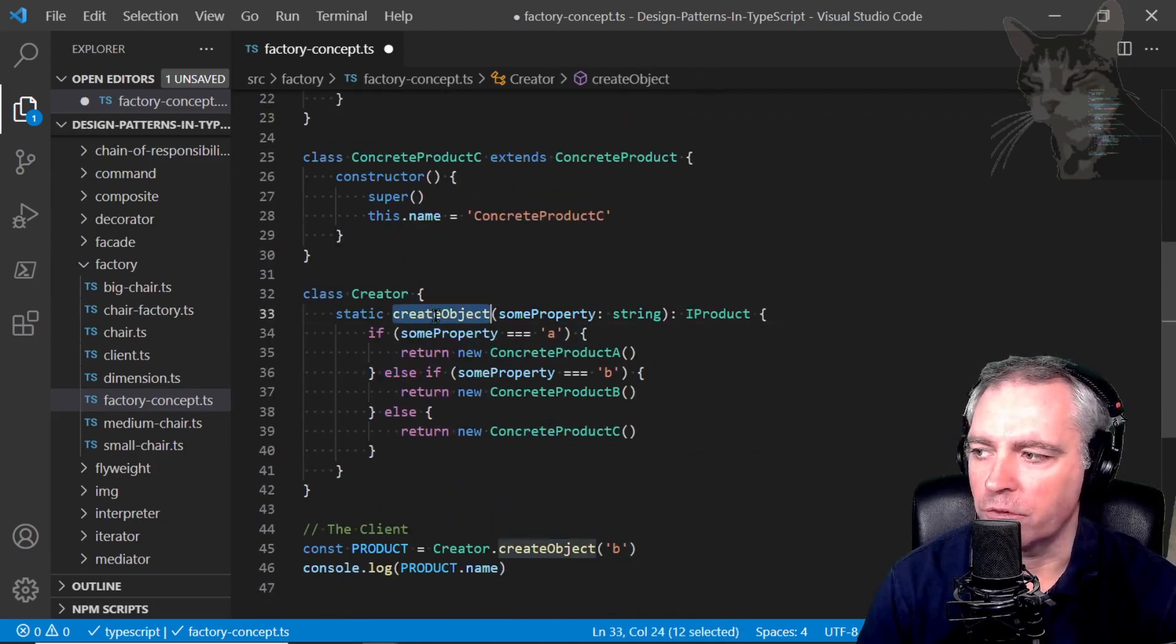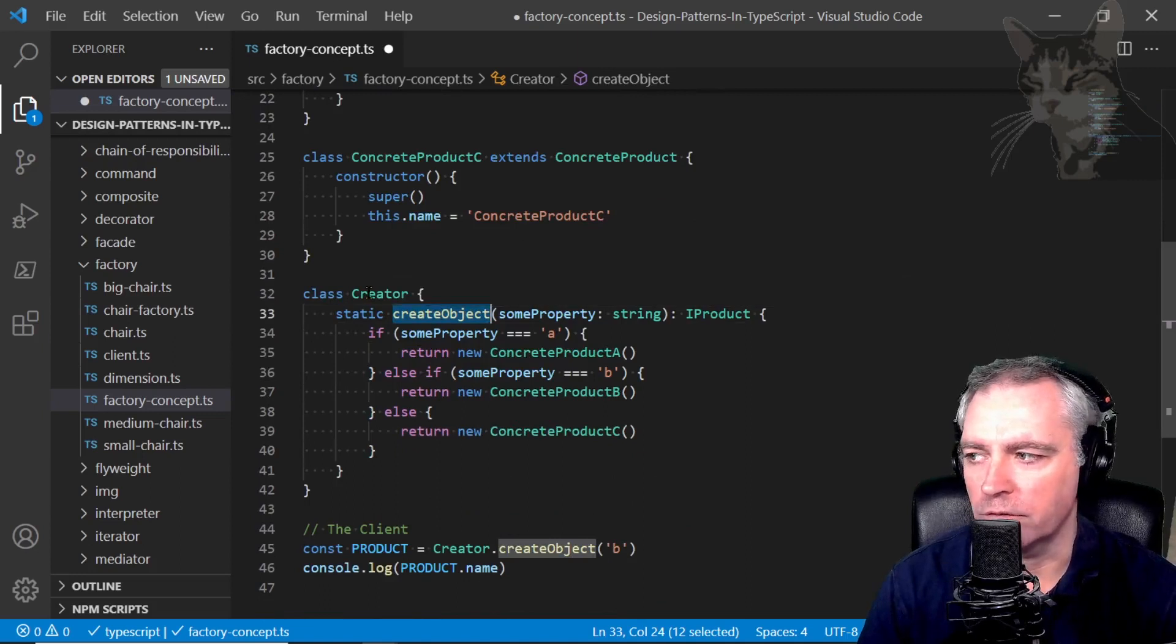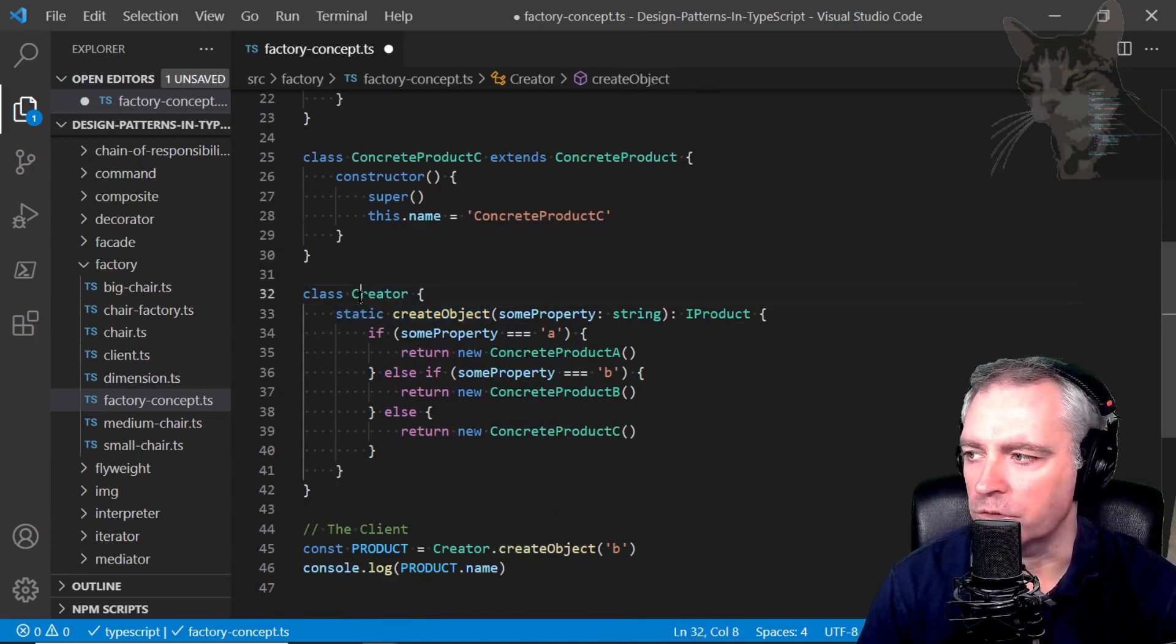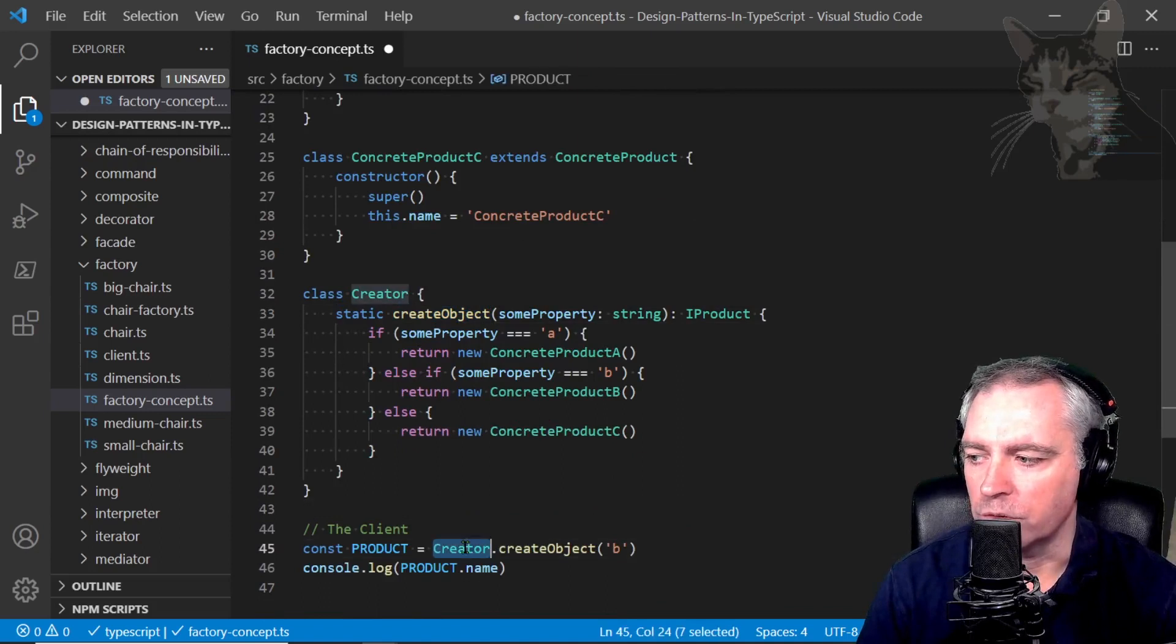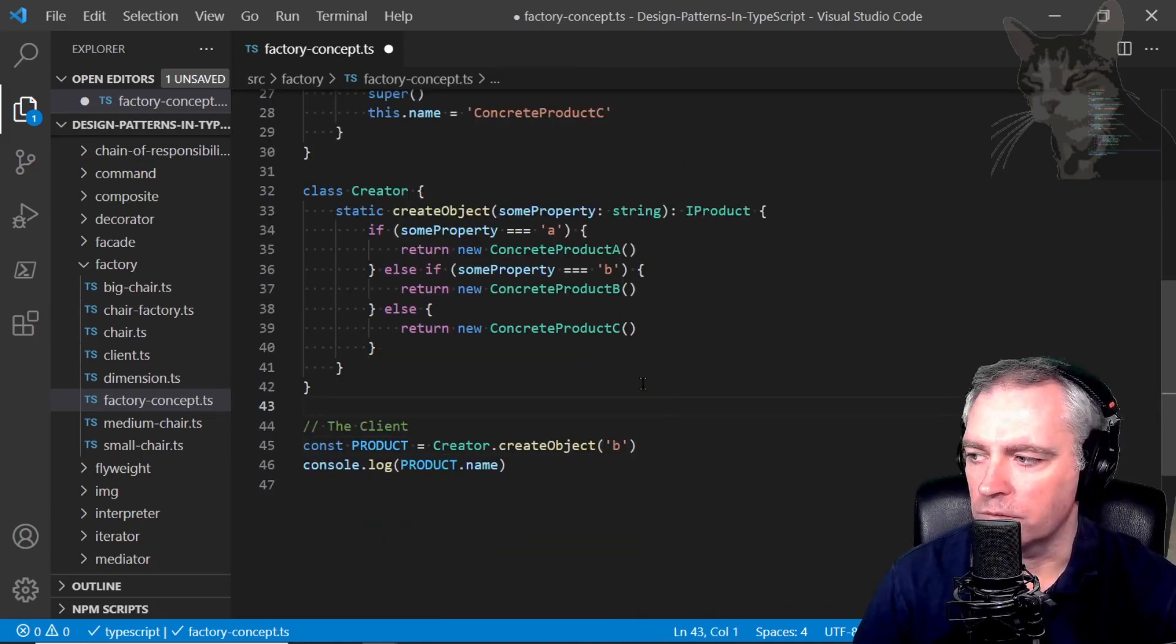And also since my create object method inside the creator class is static, I don't have to instantiate the creator. I can just call creator.create_object directly. Excellent. So let's execute that.